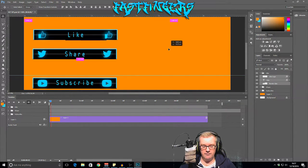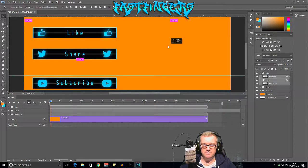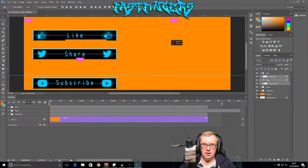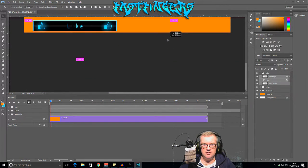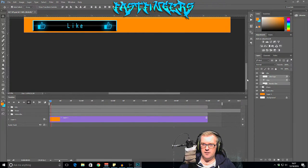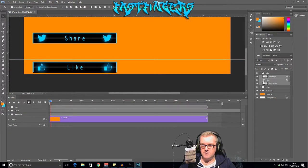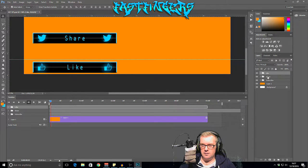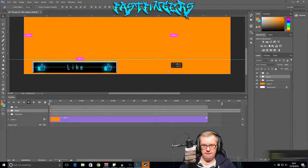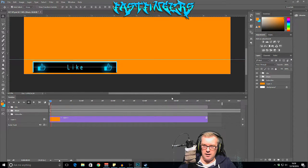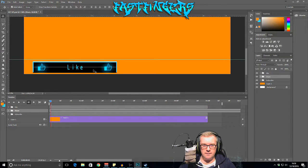Now let go of Control and hold Shift down — this locks it in a vertical position so you can drag and drop that on top there. Then we need to do the same for the Share and Like tiles.